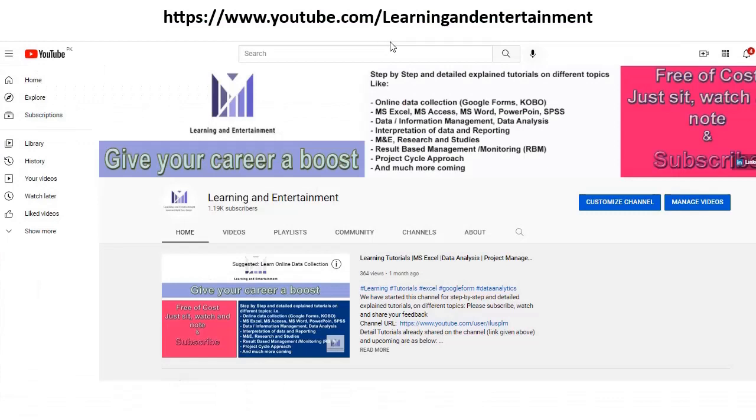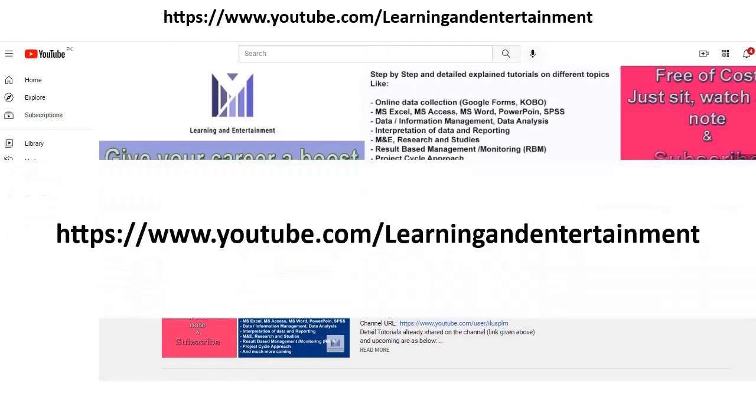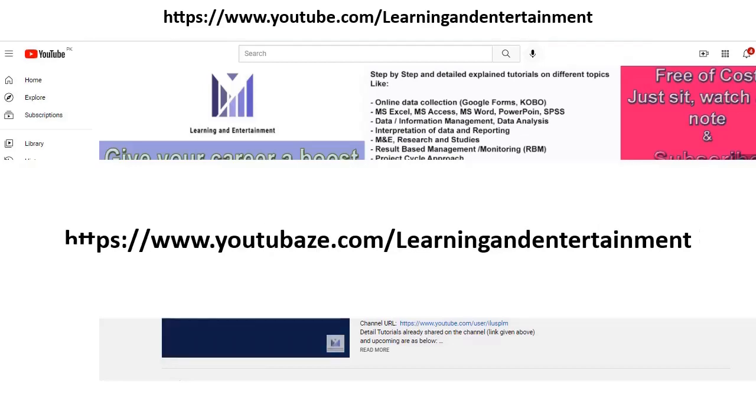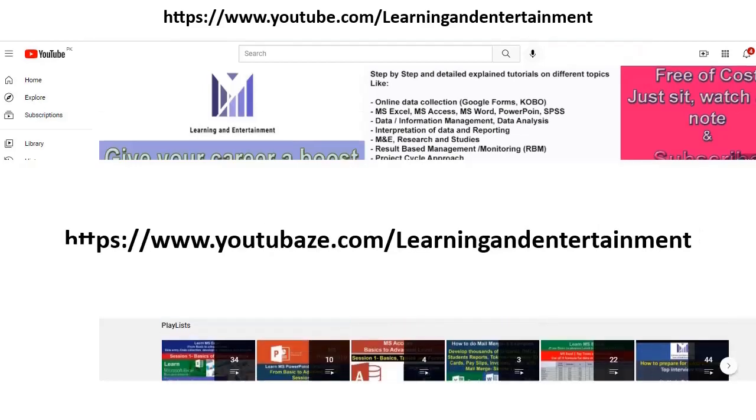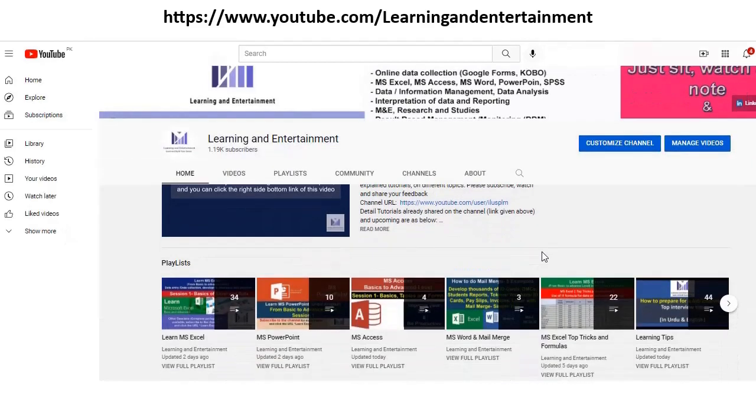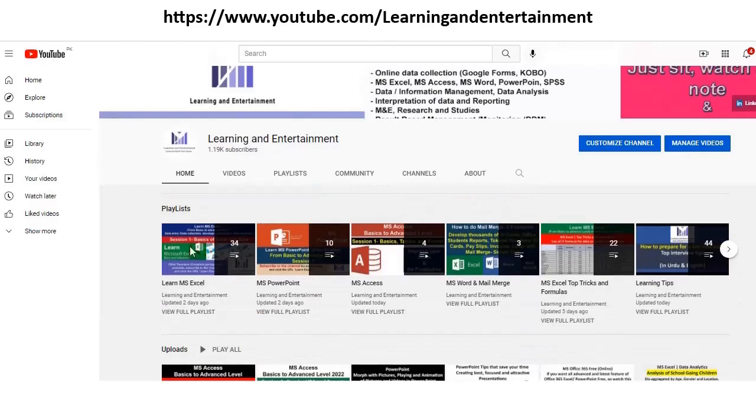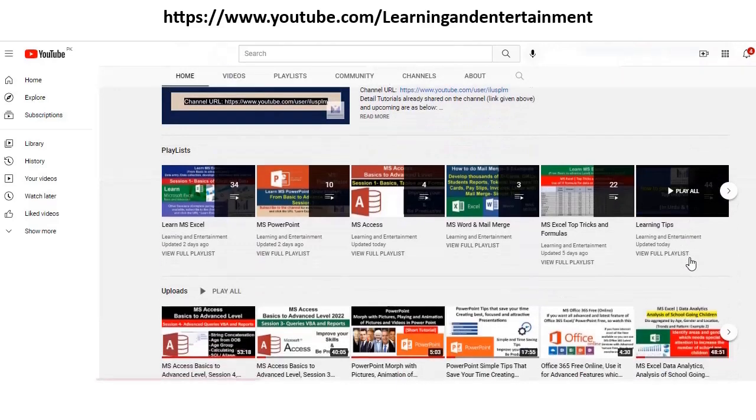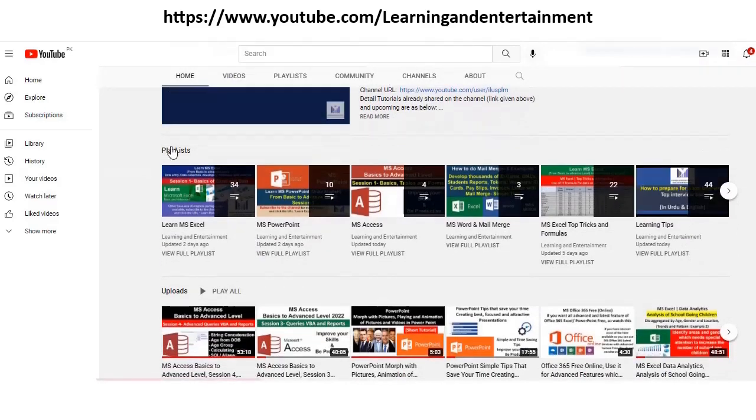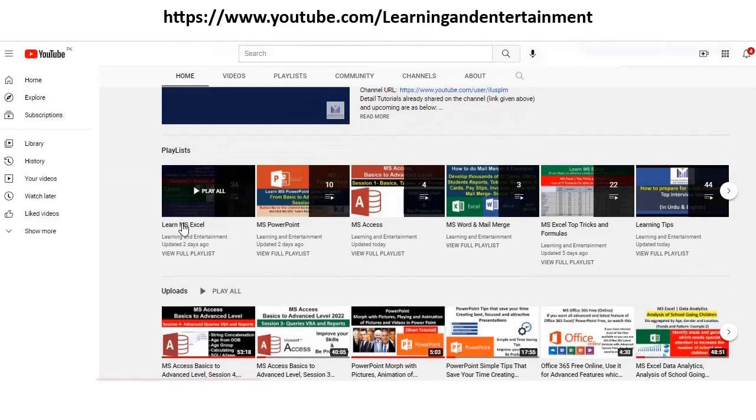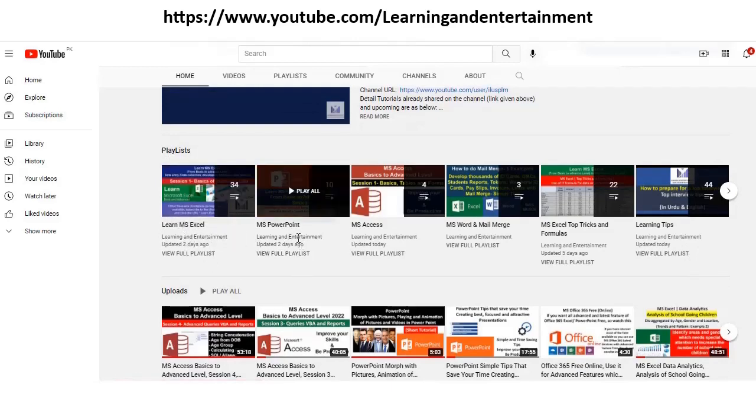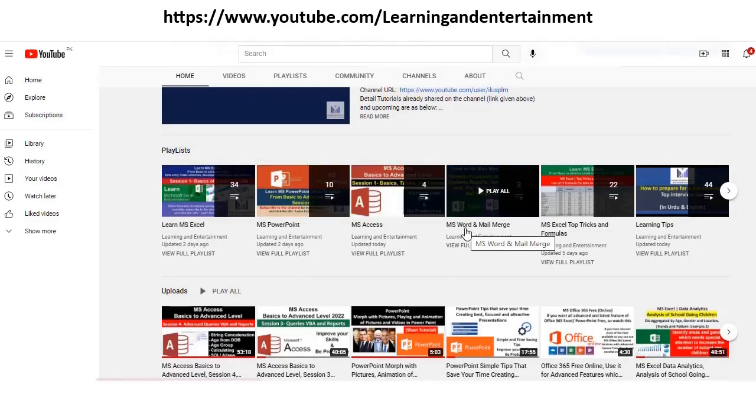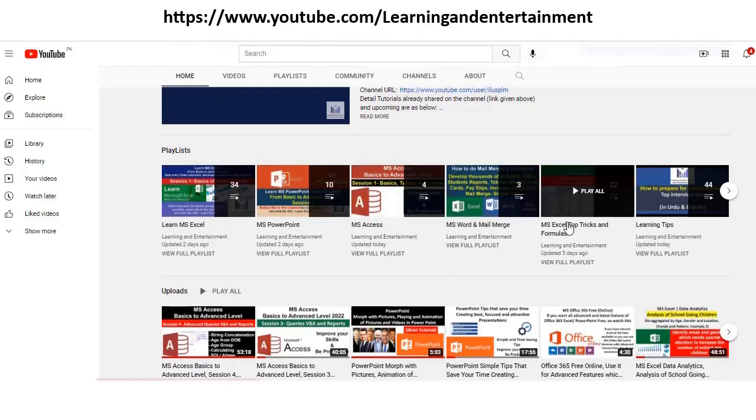If you visit my channel, the link of the channel is simple: youtube.com/learningandentertainment. I have given in the description also. So here on this channel, I have organized all these sessions very carefully. You will see these playlists. If you want to learn Microsoft Excel, PowerPoint, Access, MS Word and Mail Merge, then other tricks of the Microsoft Excel and other softwares.